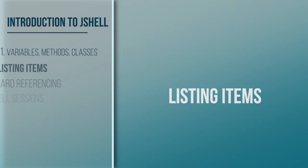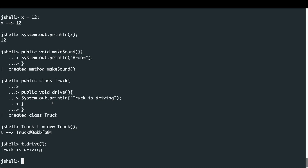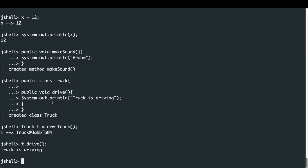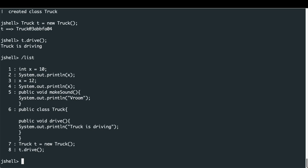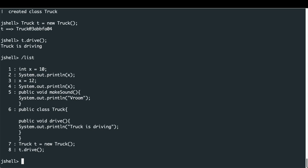So far we've defined some variables, a method, and a class. We can see all the commands we've been typing by entering '/list'. JShell keywords and methods are executed using the forward slash pattern. From the list we can see: first we set int x = 10, printed it, changed it to 12, printed again, defined the makeSound method, defined the Truck class, created a new instance, and called the drive method.